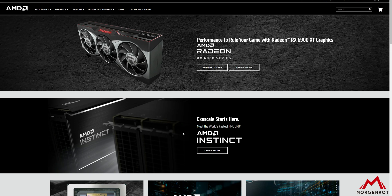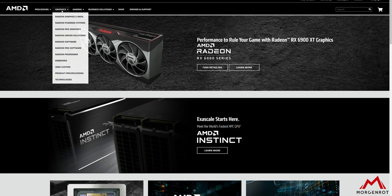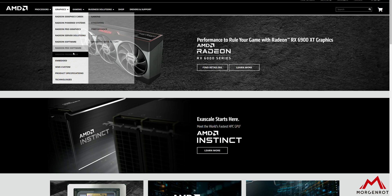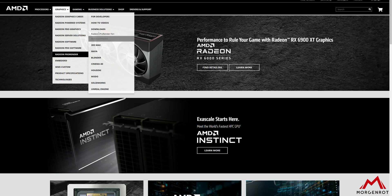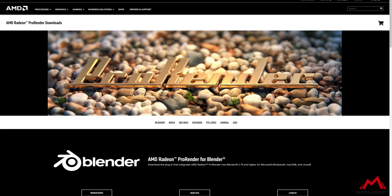From AMD's official site, choose Graphics, Radiant ProRender, Downloads, and you will fly into the Downloads page for ProRender.